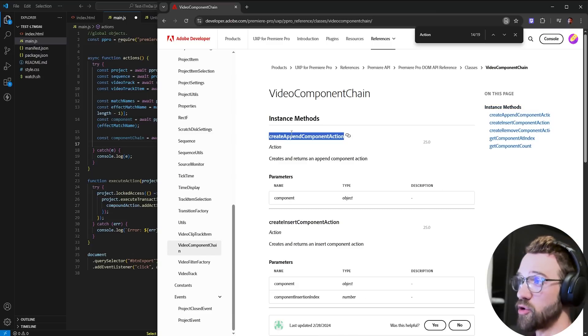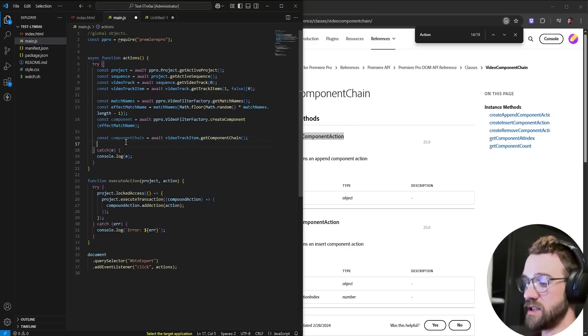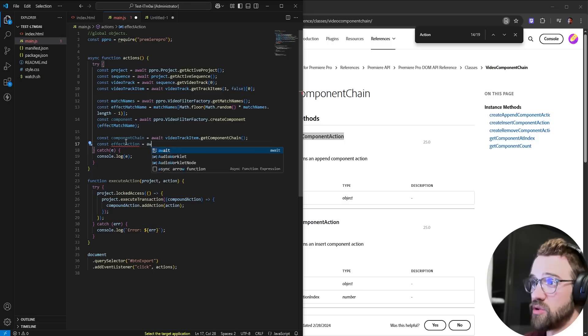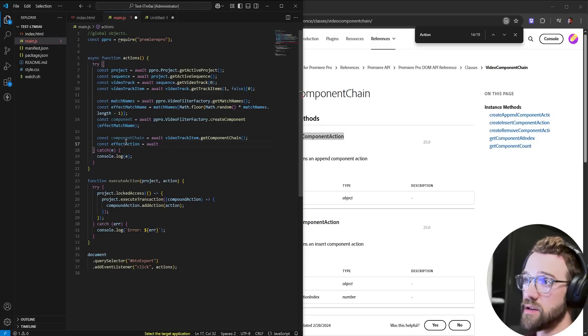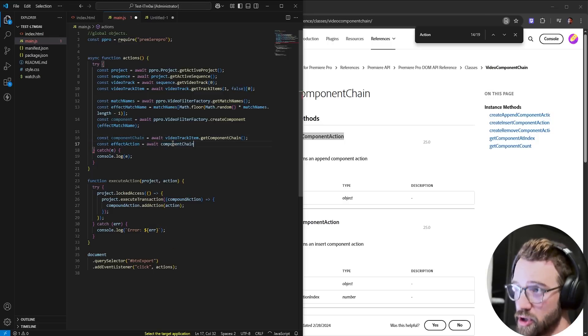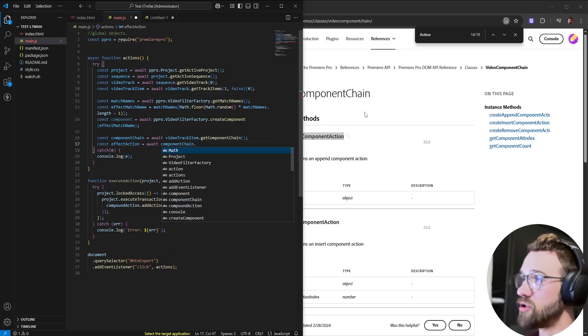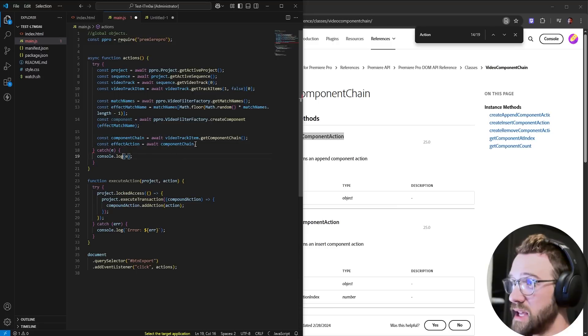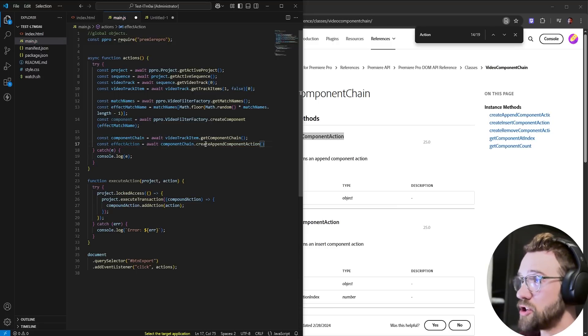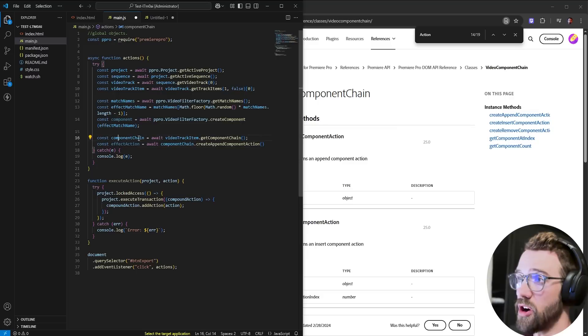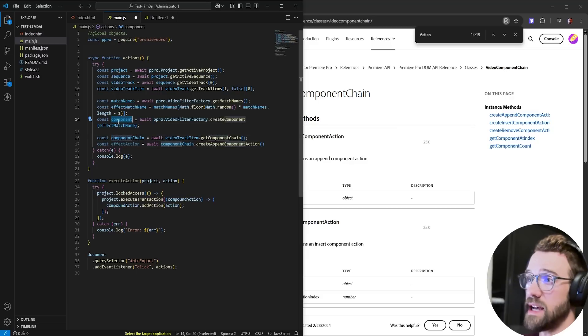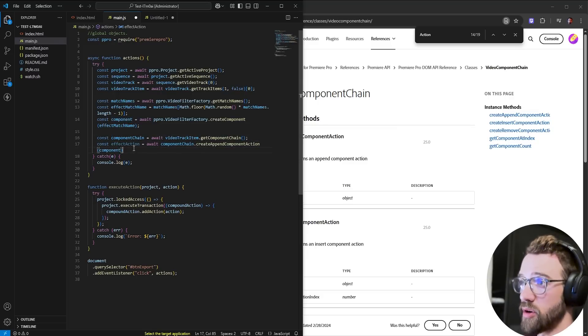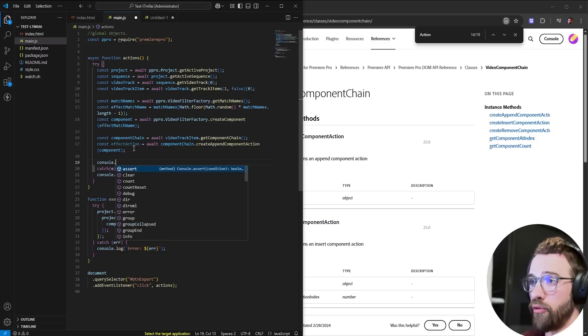And now that we have the component chain, we can create an append component action. So I'm going to say const effect action is equal to await, we're going to reference our component chain, and we're going to create append component action. And all we have to do is provide it with our component, which we have here. We created our component, now we want to add it.